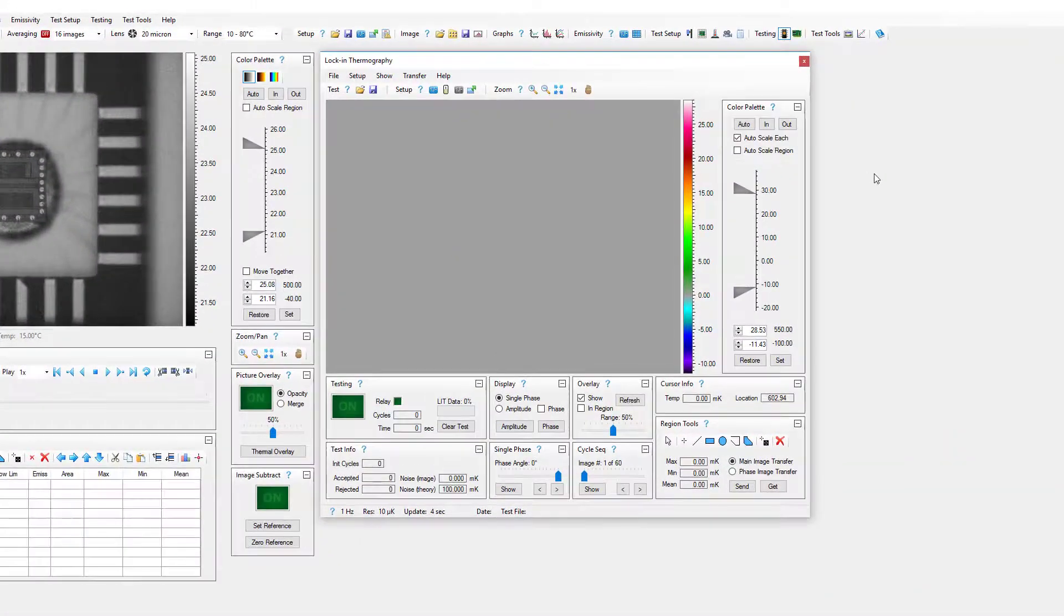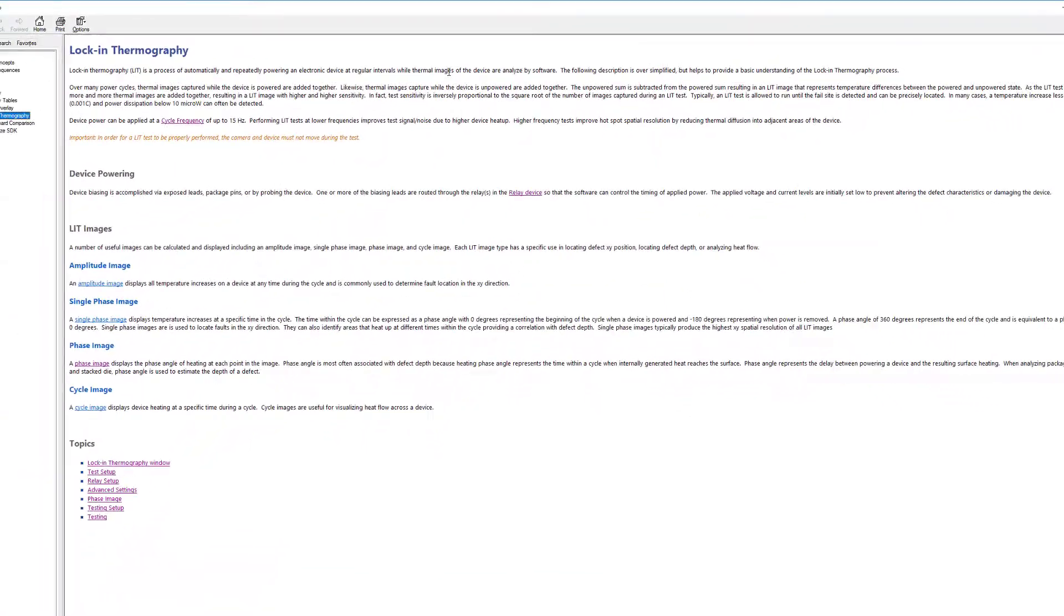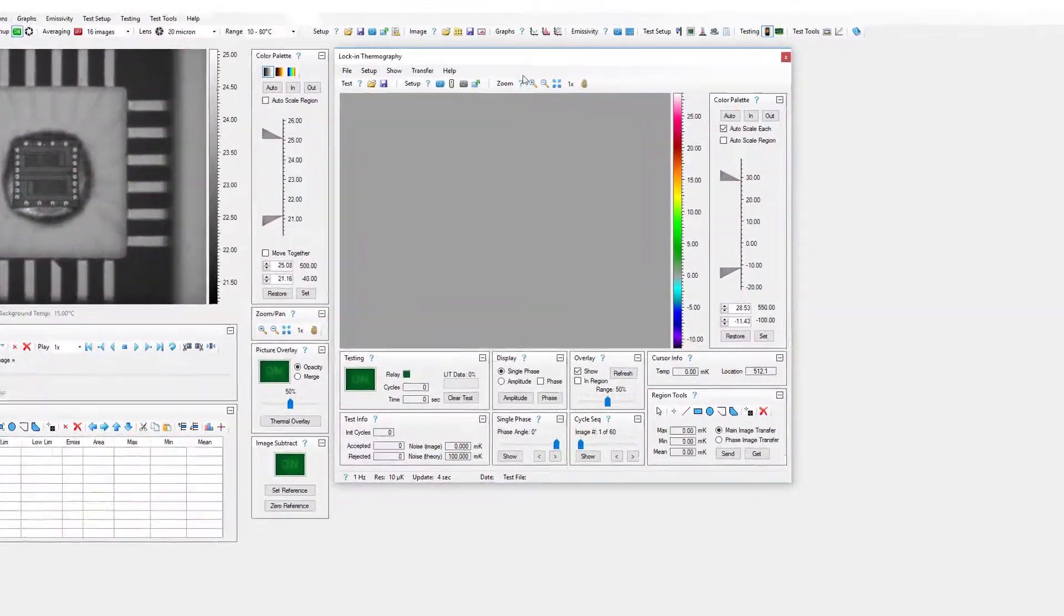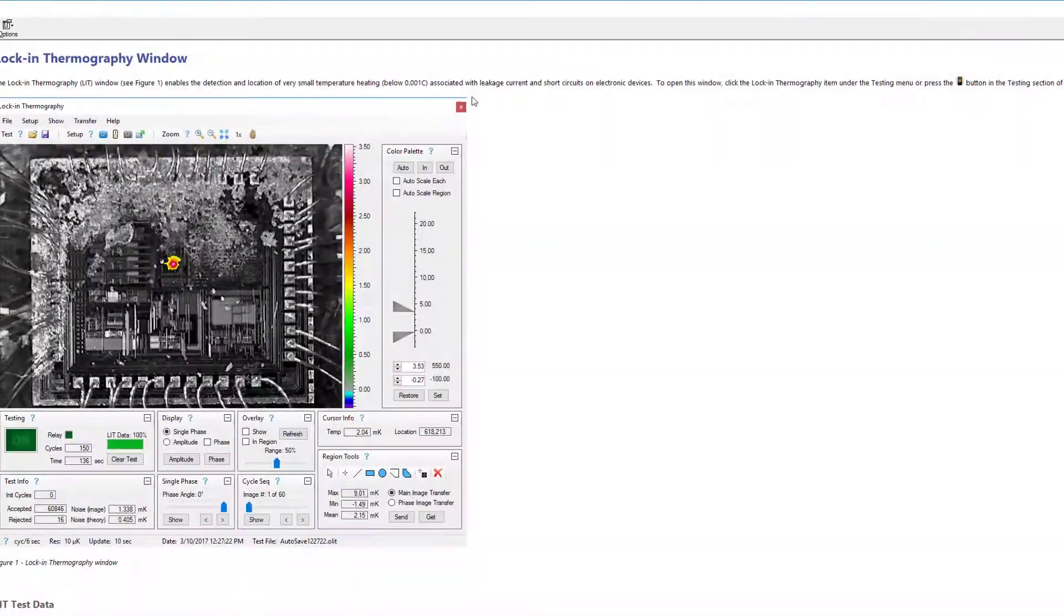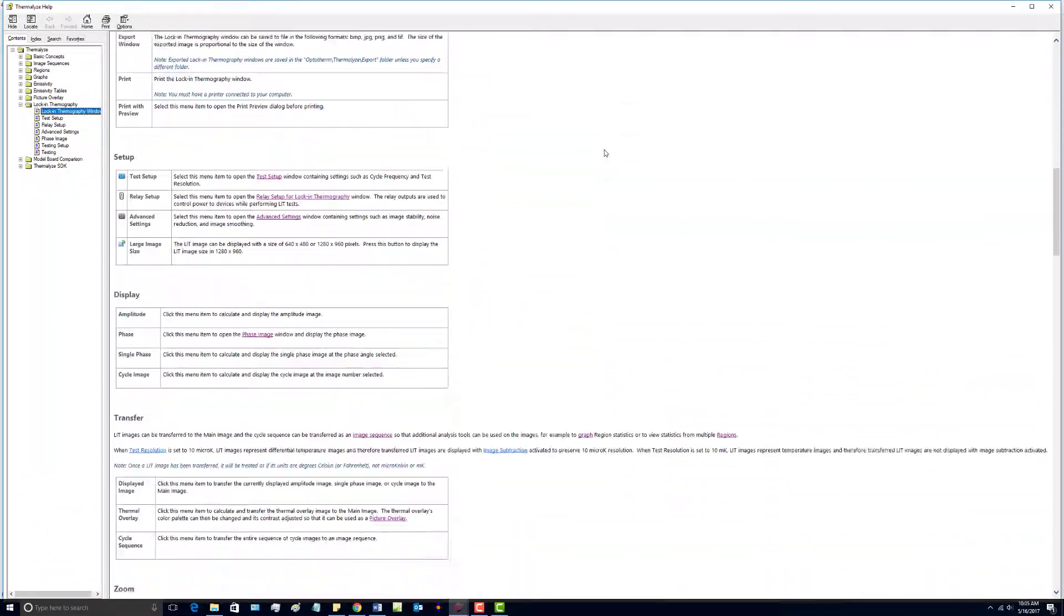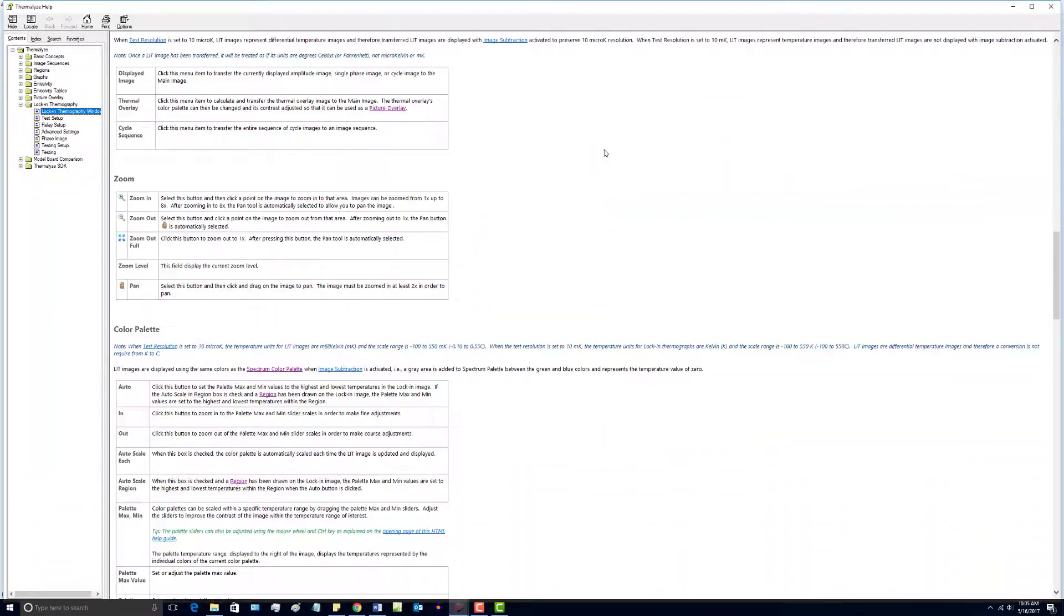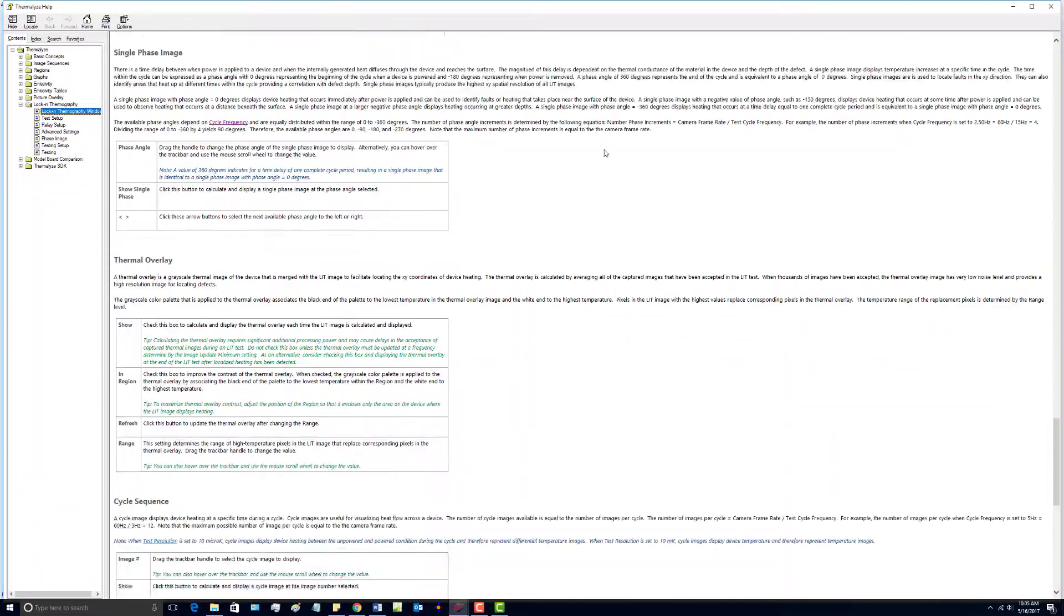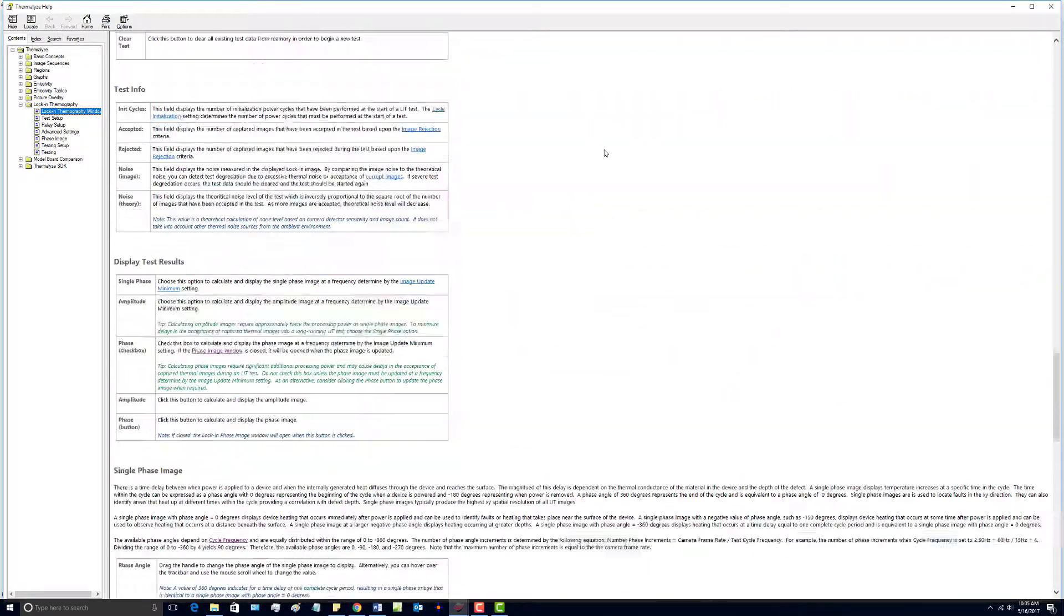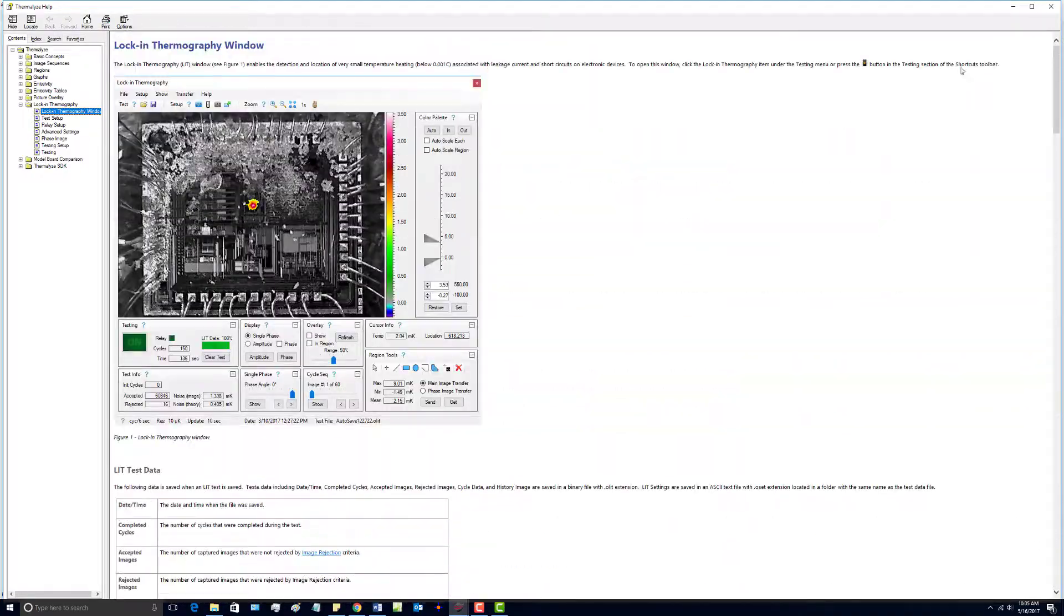There is also a help menu that includes information about an overview of lock-in thermography, as well as a jump directly to the main window in the help describing all the parameters and sections in the lock-in thermography window.